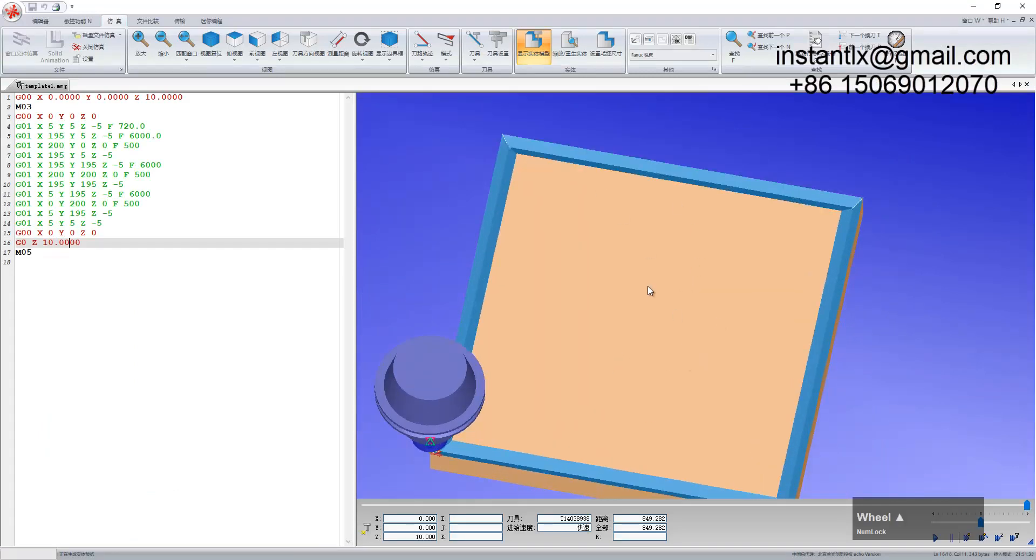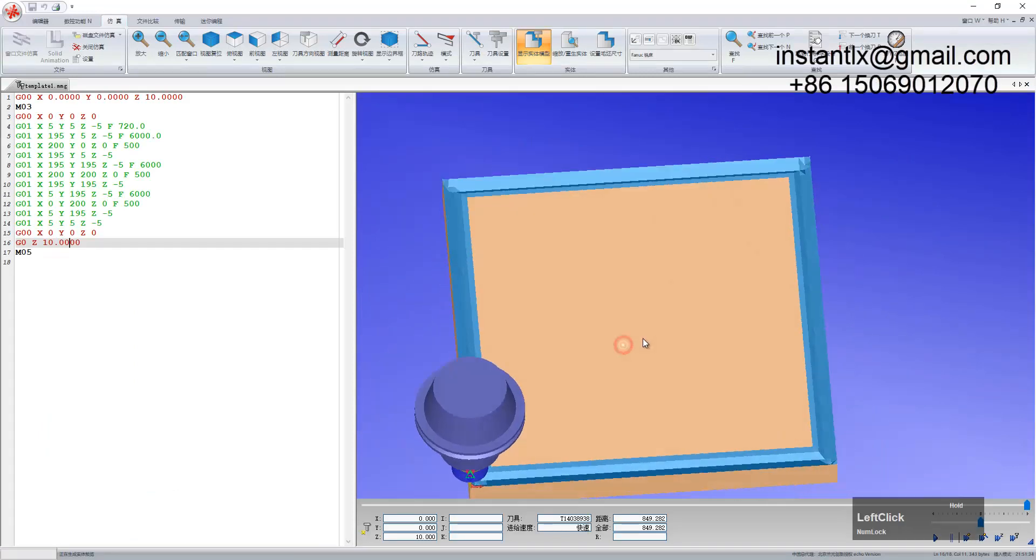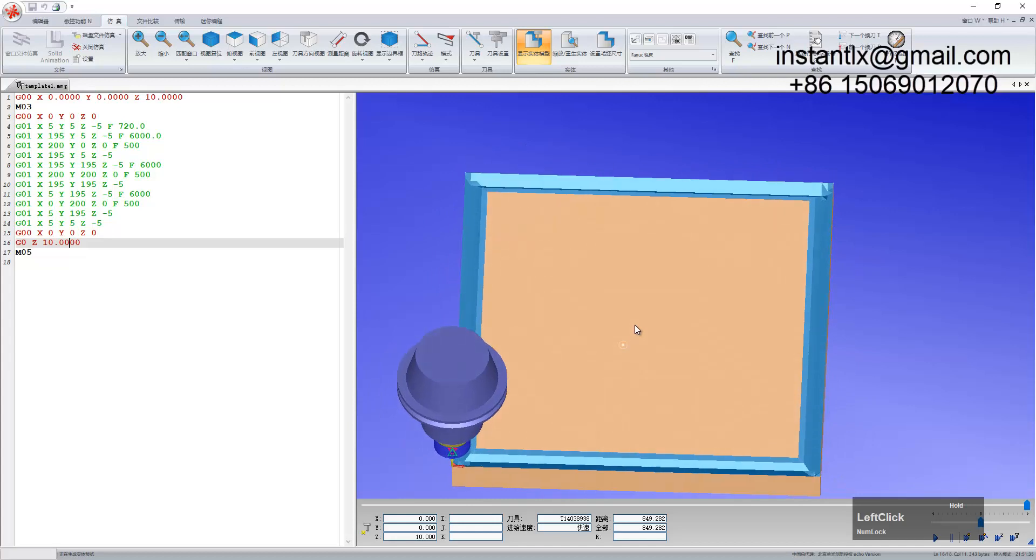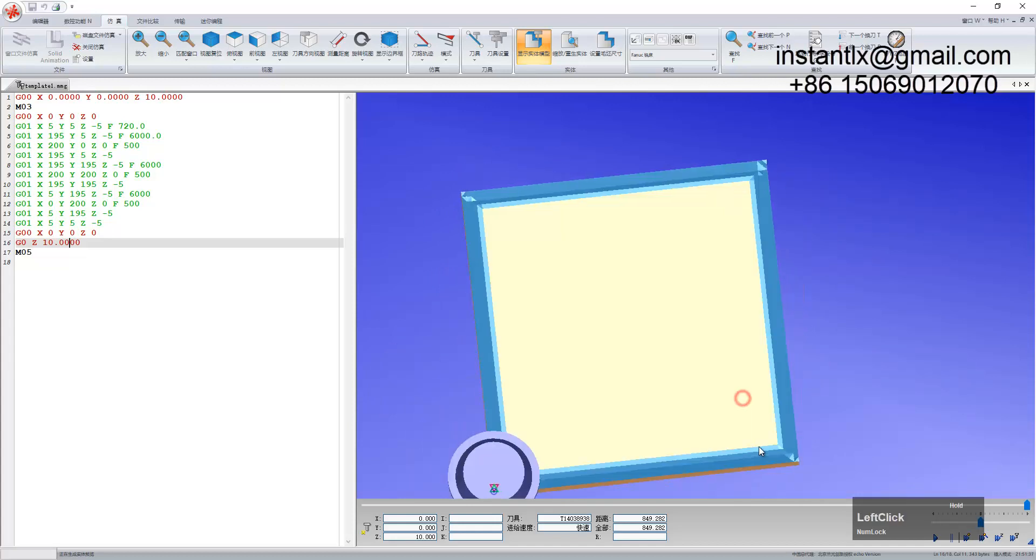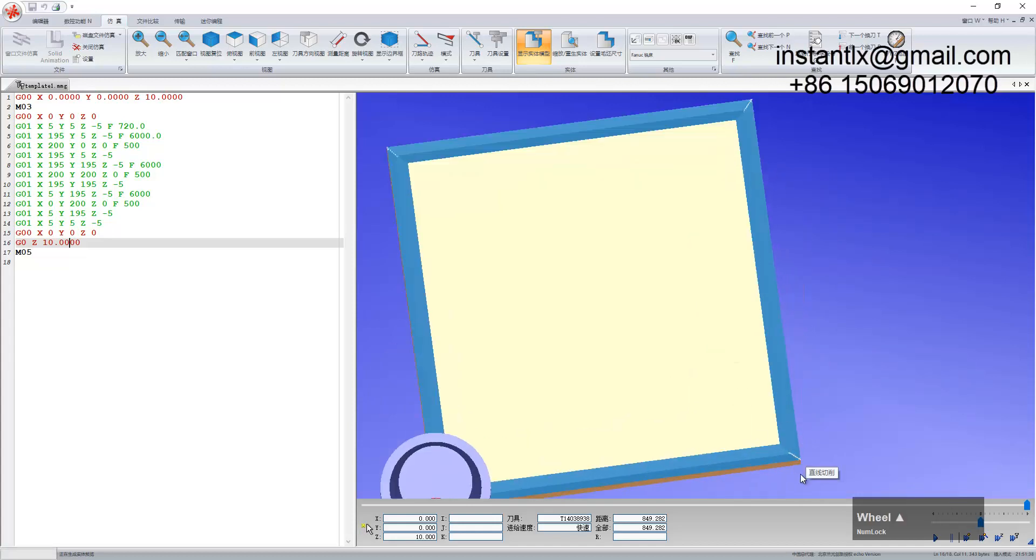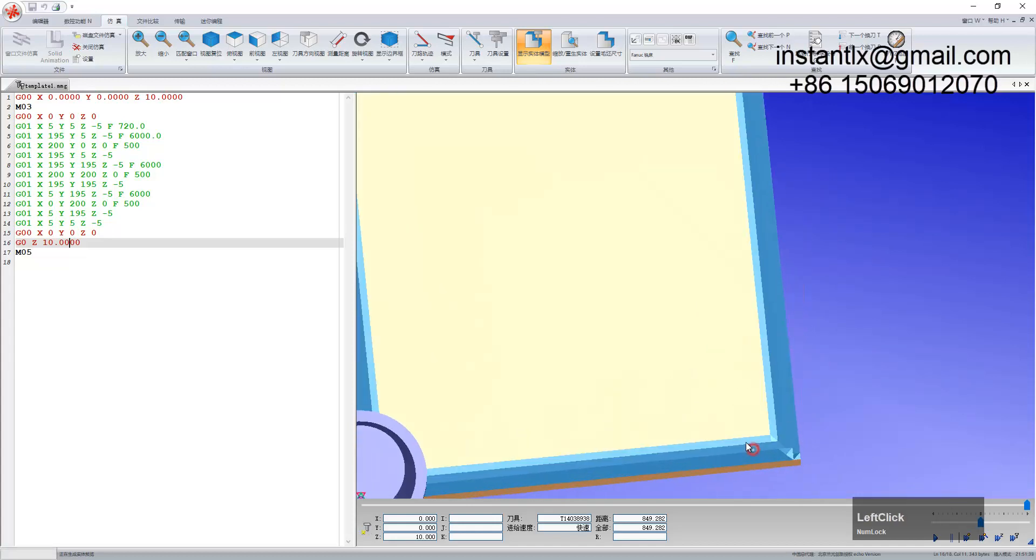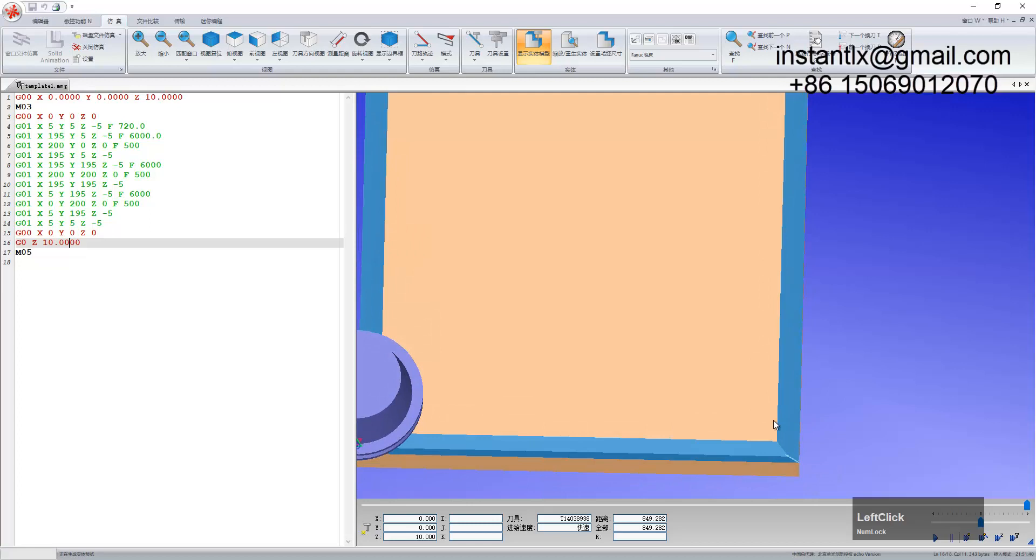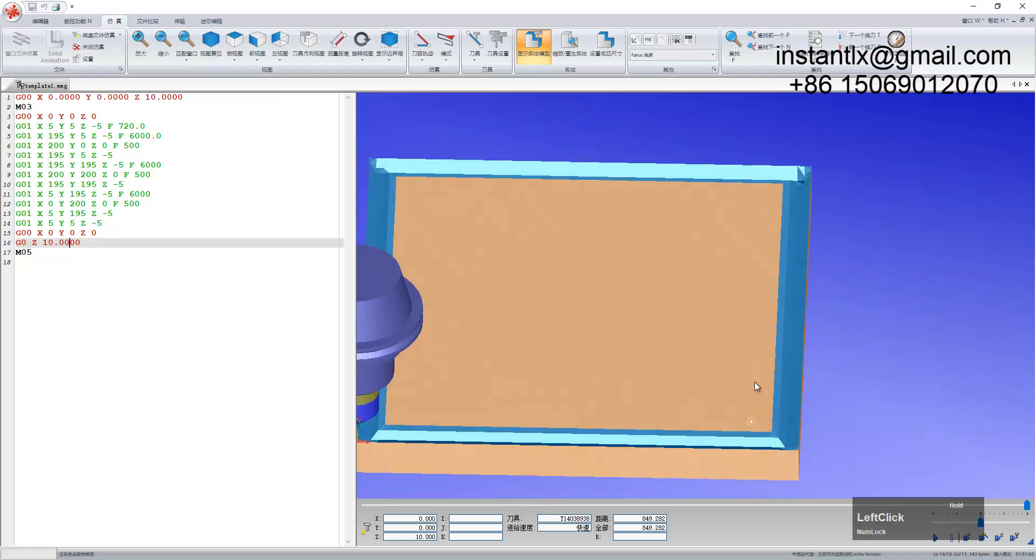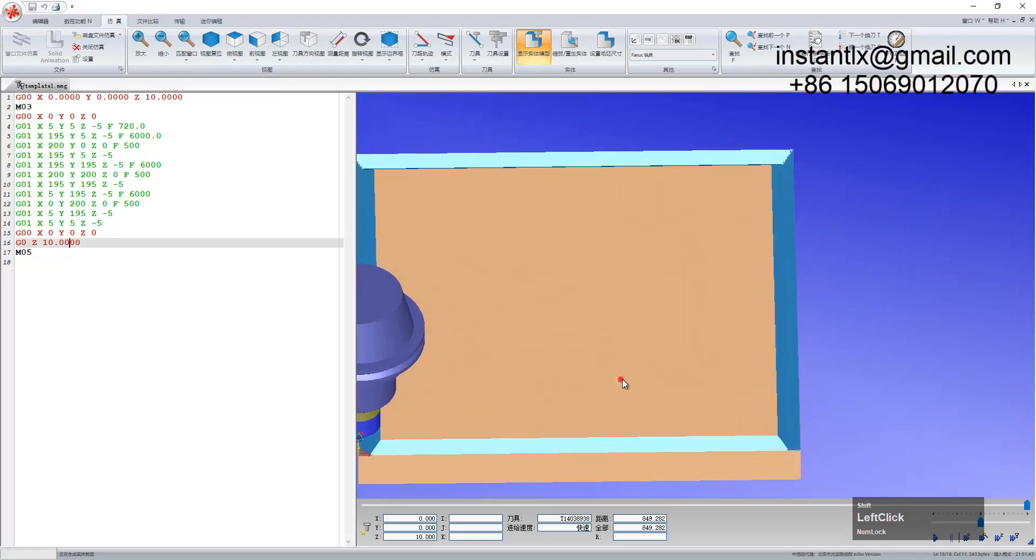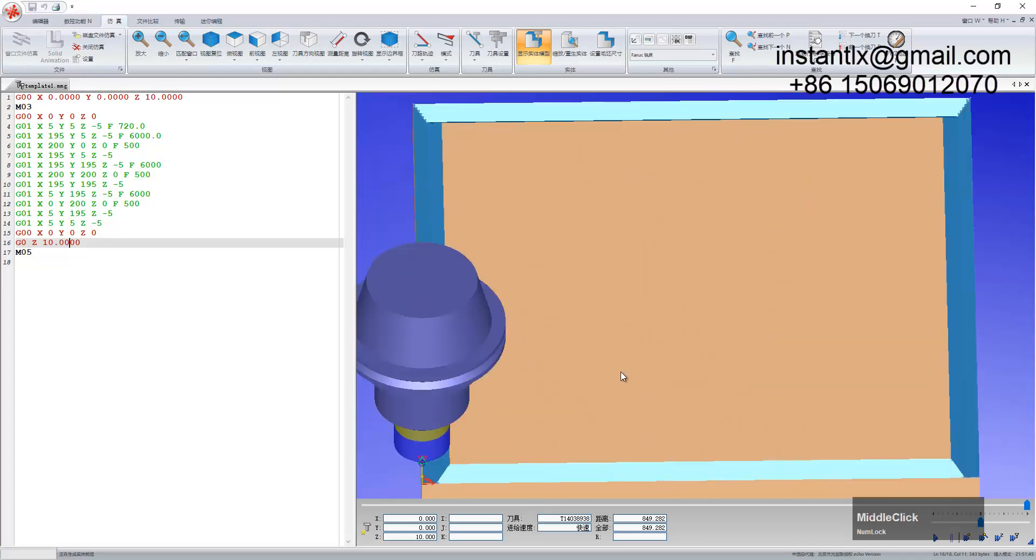So finally we get this shape cut perfectly. If you have better method of doing this work please share with us. Thank you and thank you for watching my video. Bye.